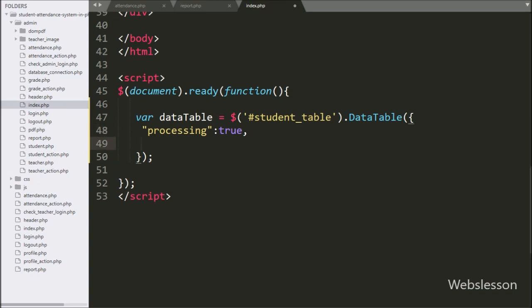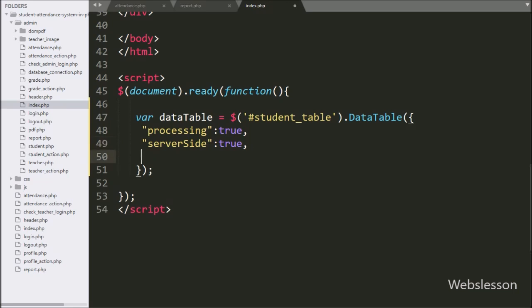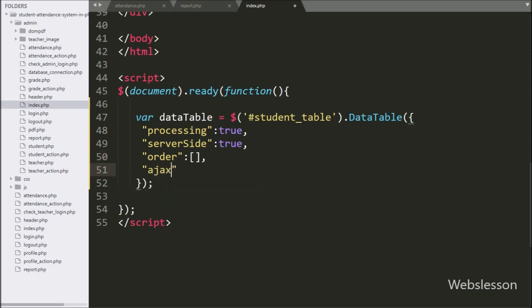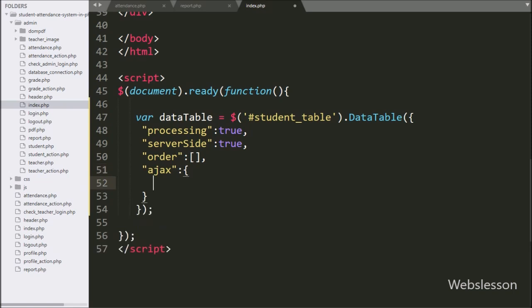Then after, we have written the second option, server-side, set to true — this option will enable DataTables in server-side processing mode. Now we have written the order option with a blank array value, which will initially remove table ordering from the table columns. Now we want to load data from the attendance table by using AJAX in DataTables, so we have defined the ajax option, and under this we have first written the url option set to attendance_action.php.